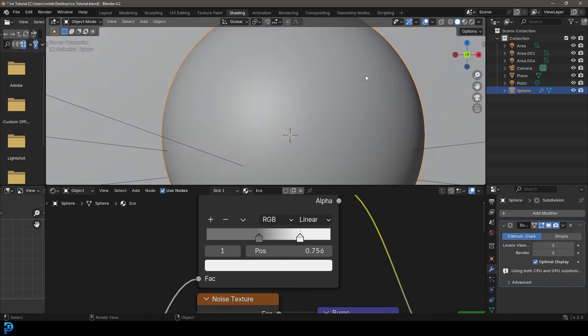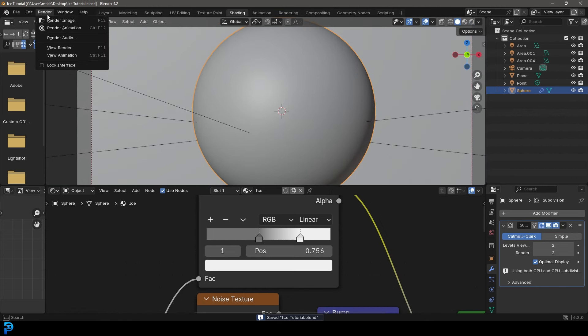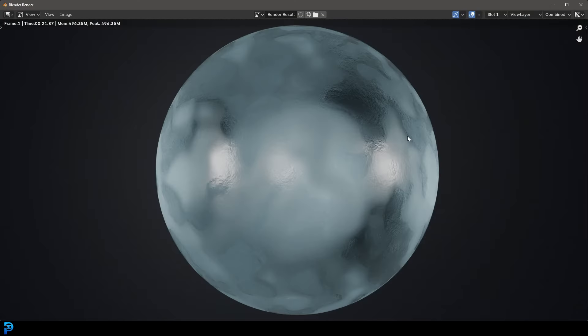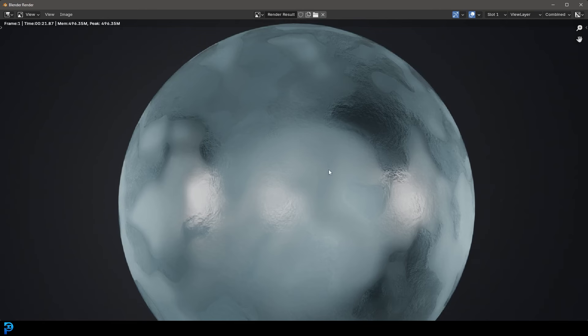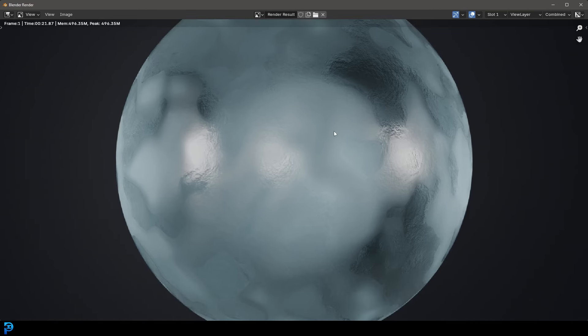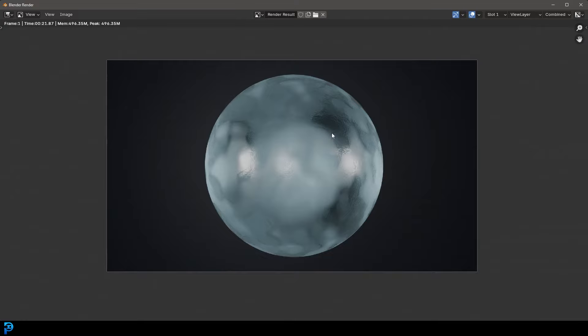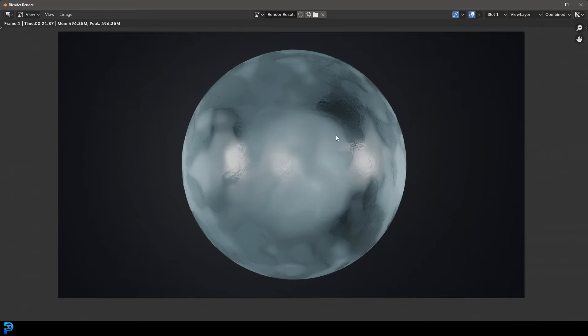There's a lot of noise in the viewport so it's hard to see, so I'm going to quickly do a test render to show you where we're at so far. And there we have it — a nice looking ice material. We're going to make this look even better by adding some cracks and displacement, which is really going to take this ice to the next level.